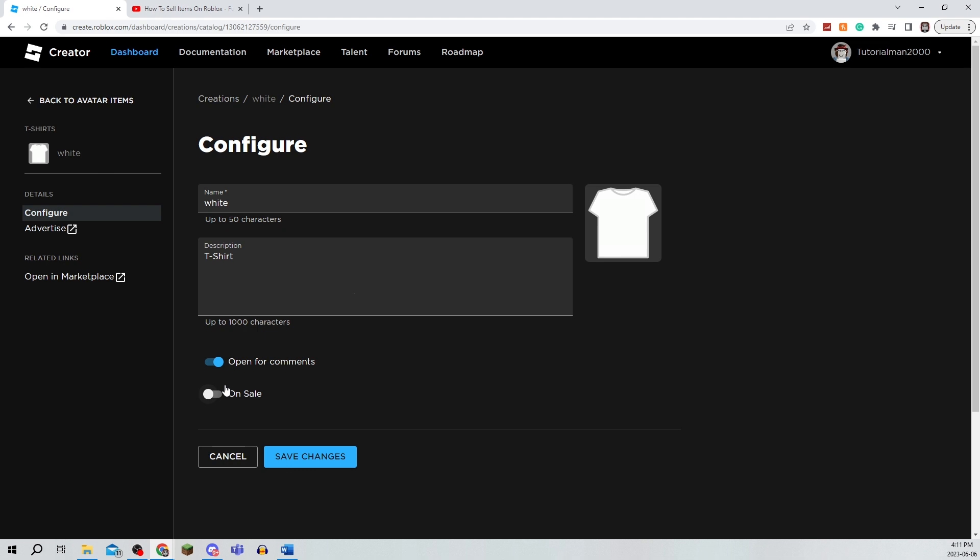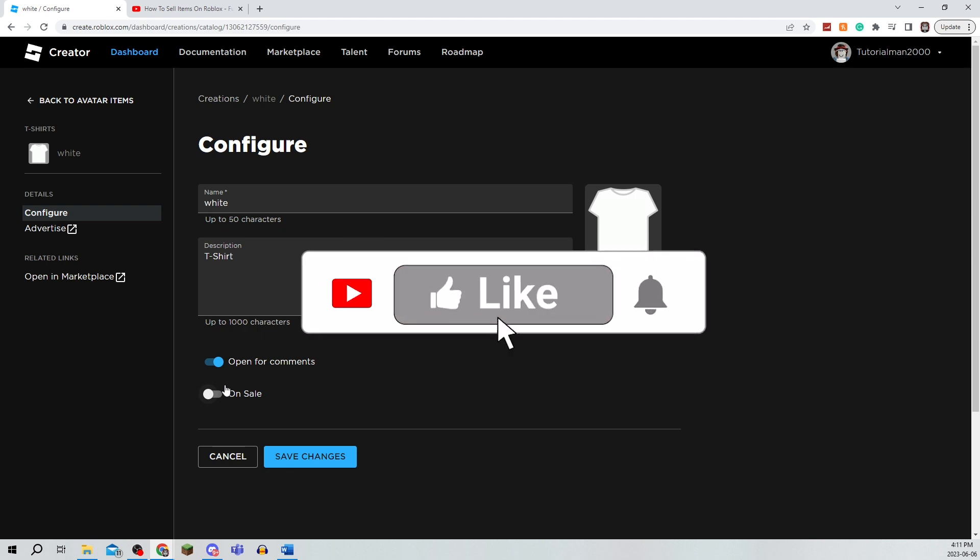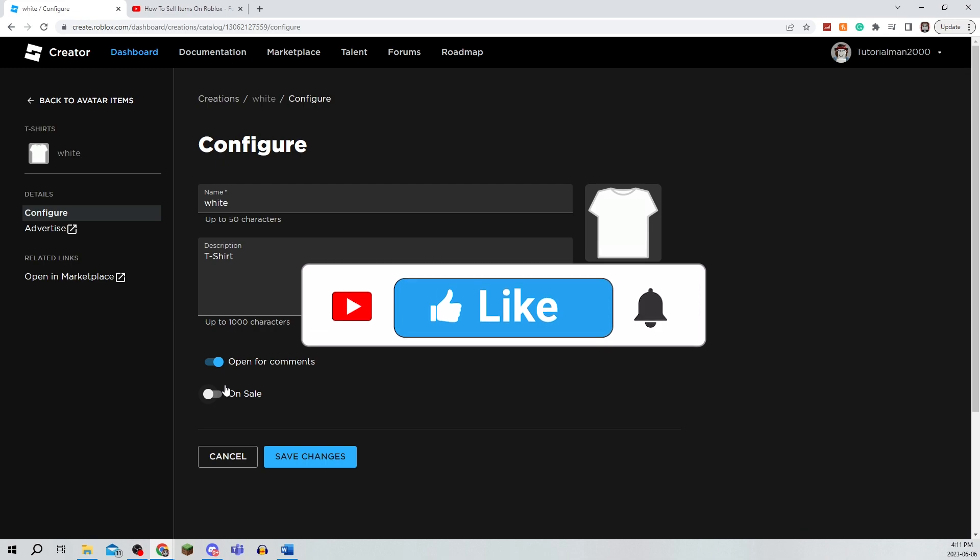That's really all there is to it to sell items on Roblox. Hope this was helpful. Make sure to like, comment, and subscribe to the channel. Thanks for watching and see you in the next video.